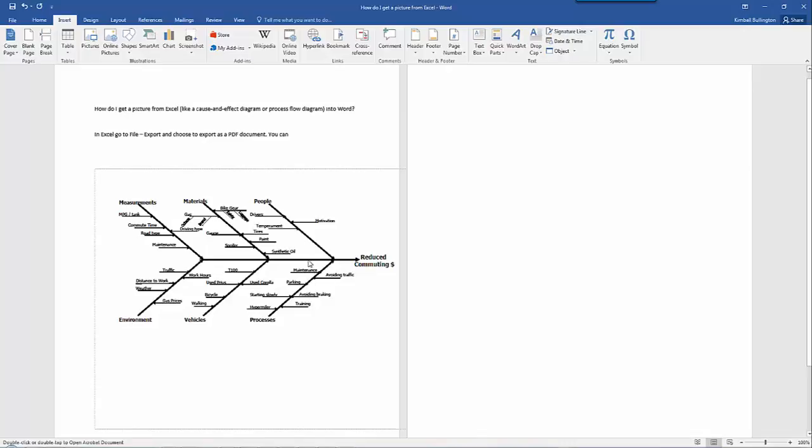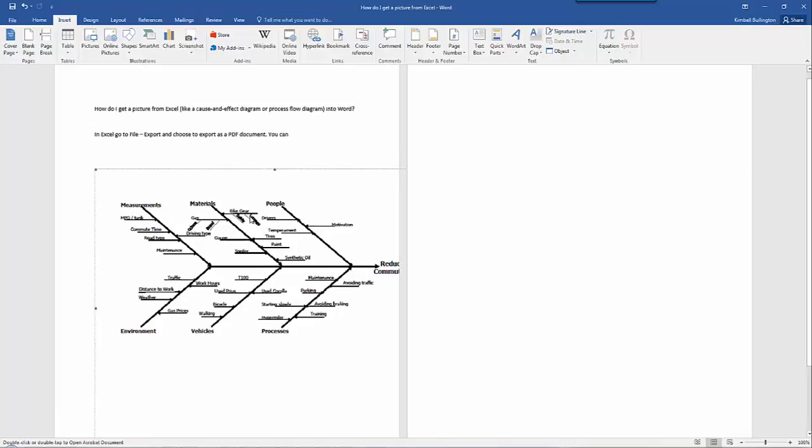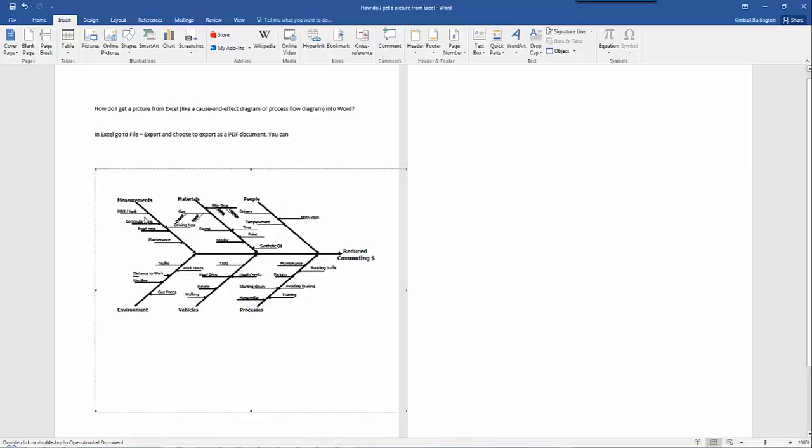You can change the size slightly. In this case it's locked on the left, so if I change the size it's moving it off to the right here. Anyway, there it is. It's in Word. It's serviceable at least for simple assignments. Thanks.